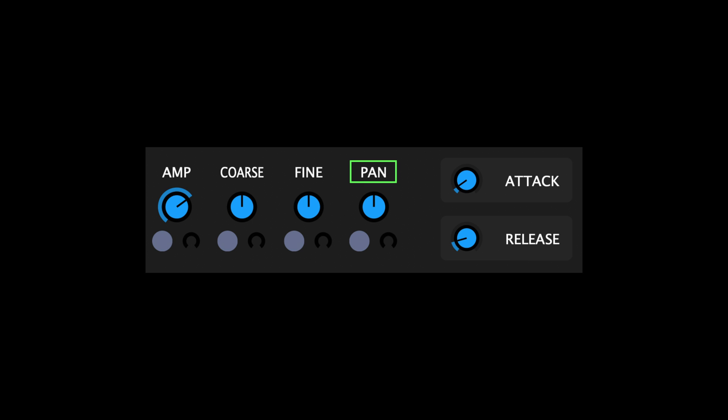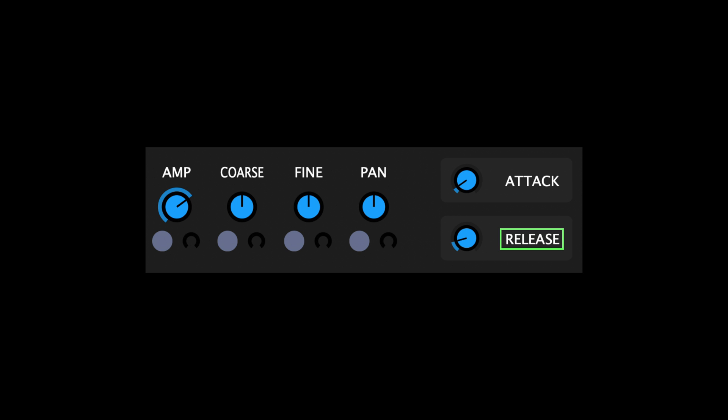Pan determines the panoramic position of the sampler's signal. Attack determines the time frame of the attack envelope. And Release determines the time frame of the release envelope.